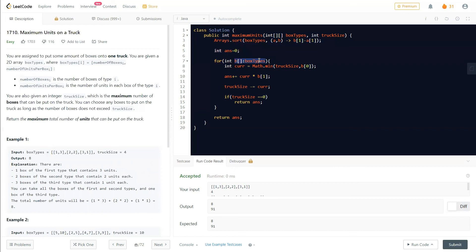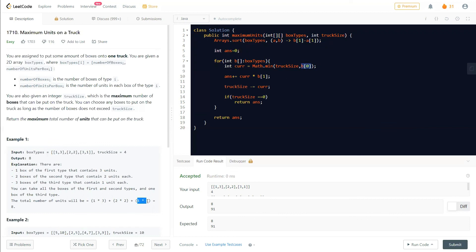What we did: we sorted the box types array based on the second element — the number of units per box. We initialized the final answer variable as zero, then iterated through each box type. At each step we take the minimum of the current truck size and the number of boxes available, multiply that by the units per box, and add it to our answer.